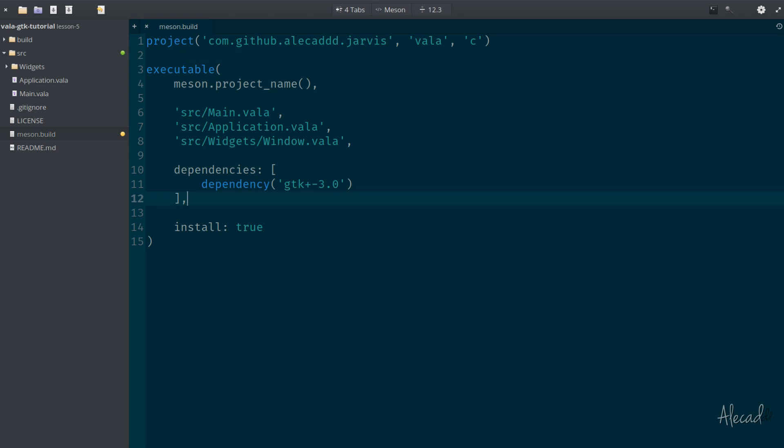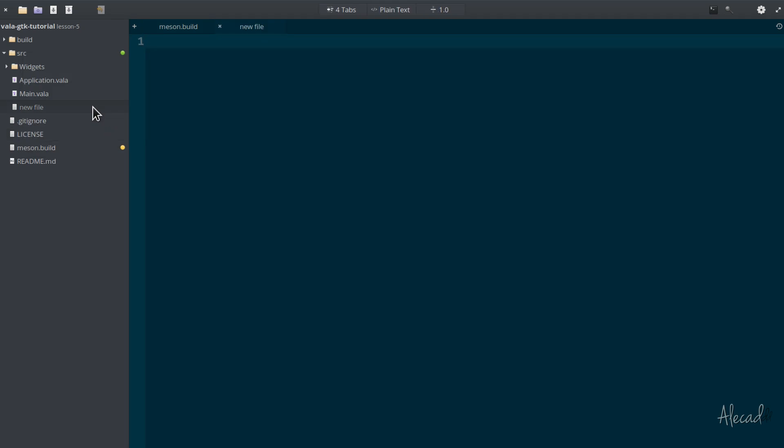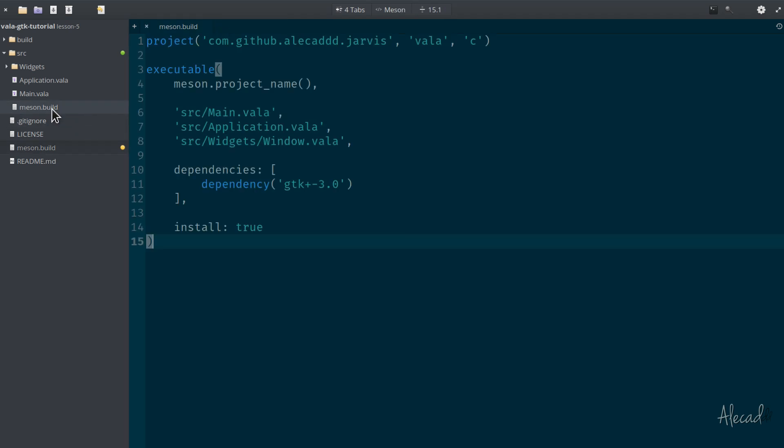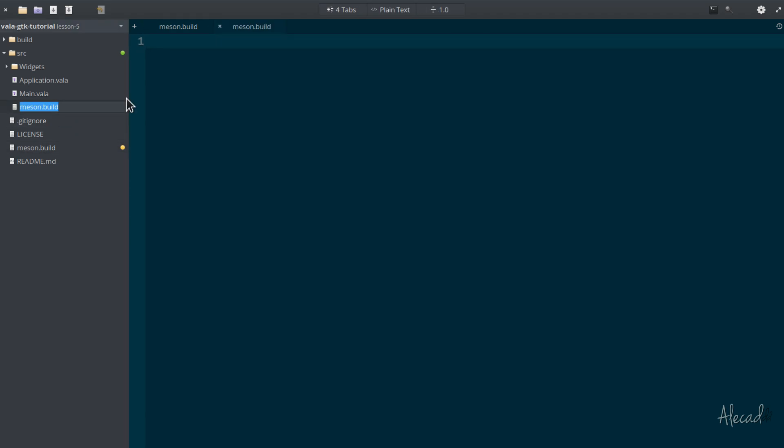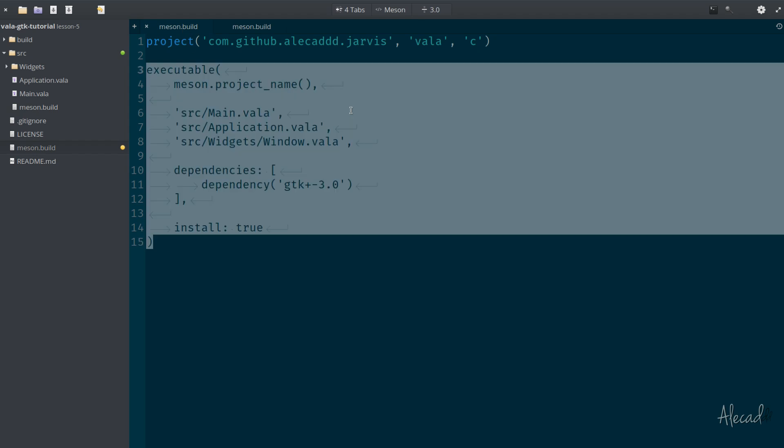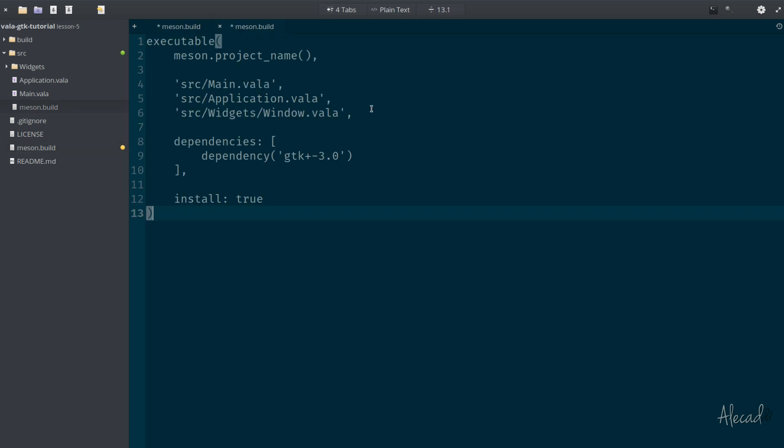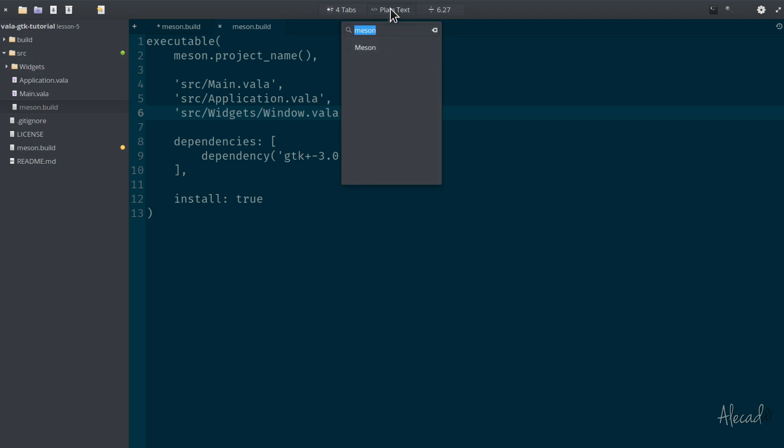And meson allows us to do it in a really simple way. So first, let's create a new meson.build file inside our source directory - it's called a new file - and let's generate this as meson.build. So we have another meson build file inside our source. And inside this meson build in the source, we're gonna cut from the base directory, the root directory meson build, the executable section and we're gonna cut it inside the meson build in the source folder.